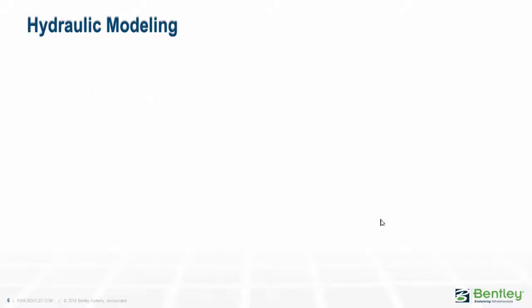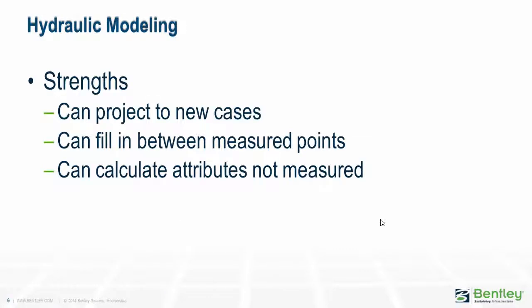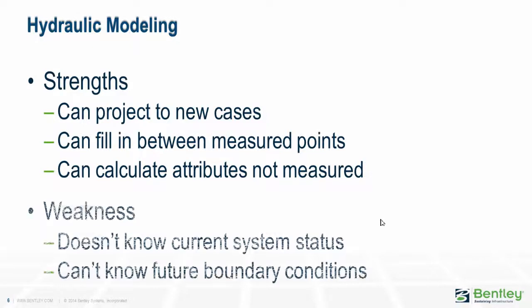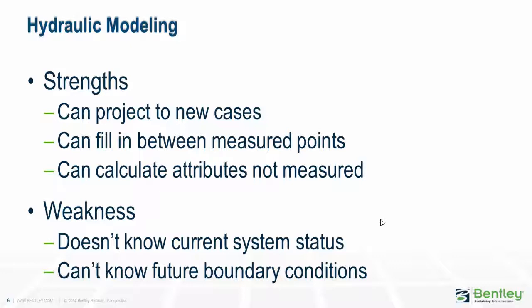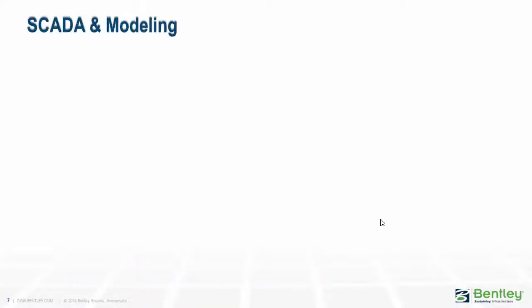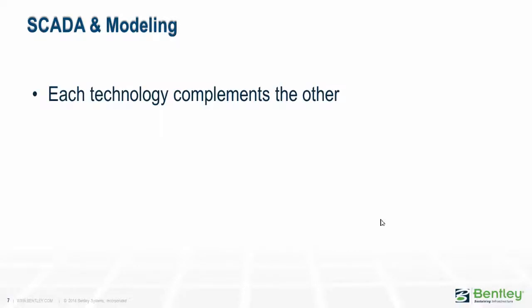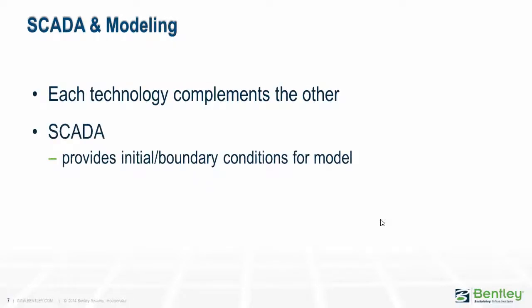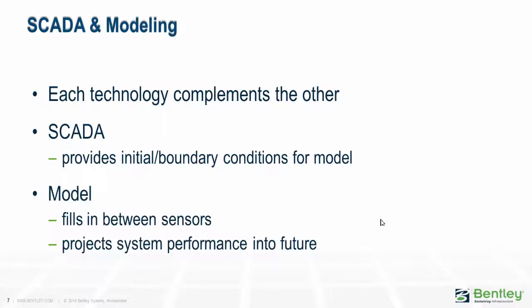With hydraulic modeling we can project out to new cases, fill in between measured data points, and calculate attributes not measured by the SCADA system. The problem with models is they don't know the current status of the system or boundary conditions or historical measured values. But when we link SCADA systems with modeling we have real power. Each technology complements the other. SCADA can provide initial and boundary conditions for the model, and the model can fill in between sensors and project what's going to happen into the future for what-if questions.